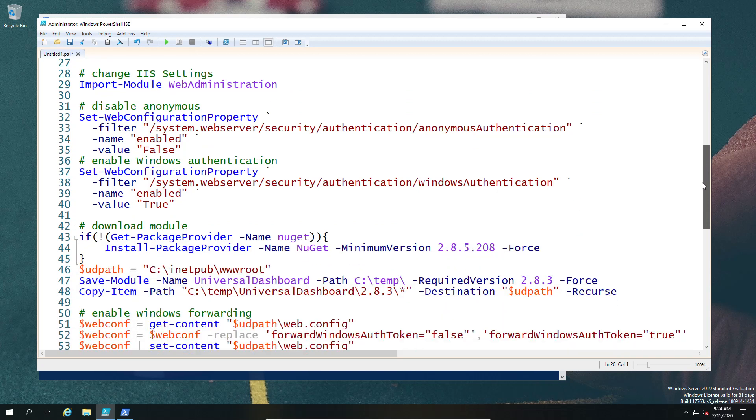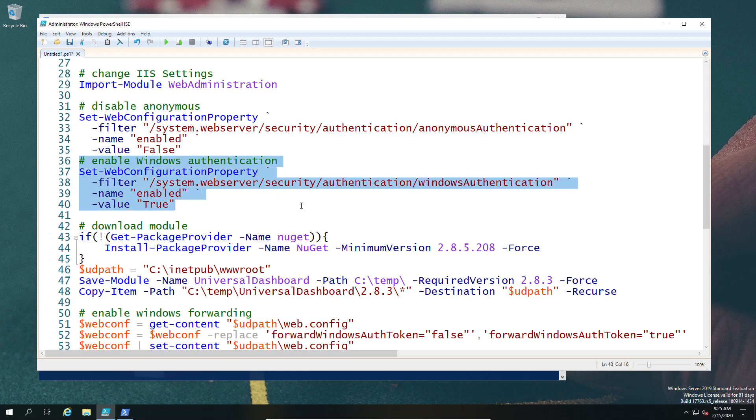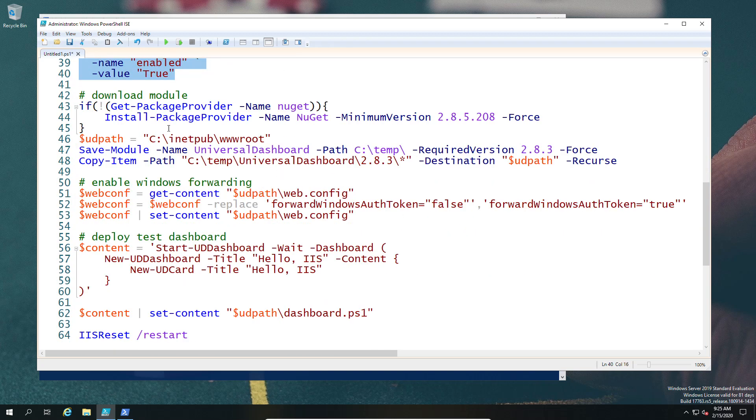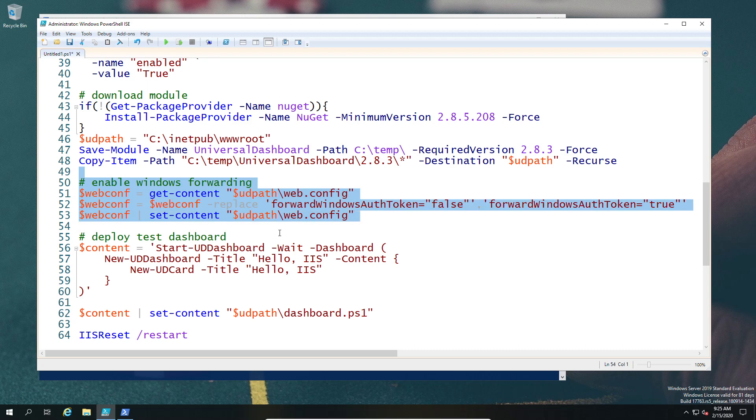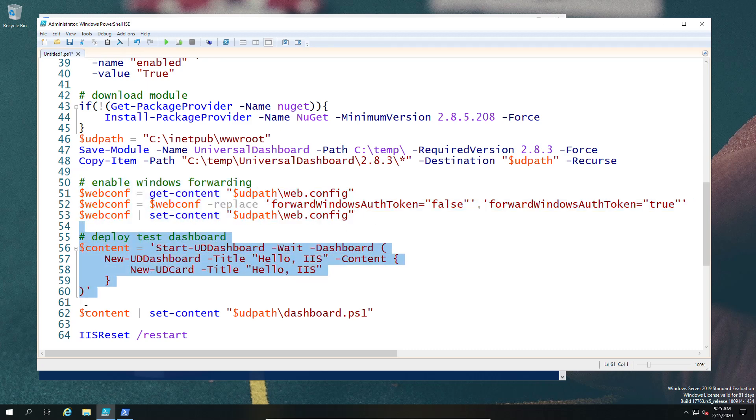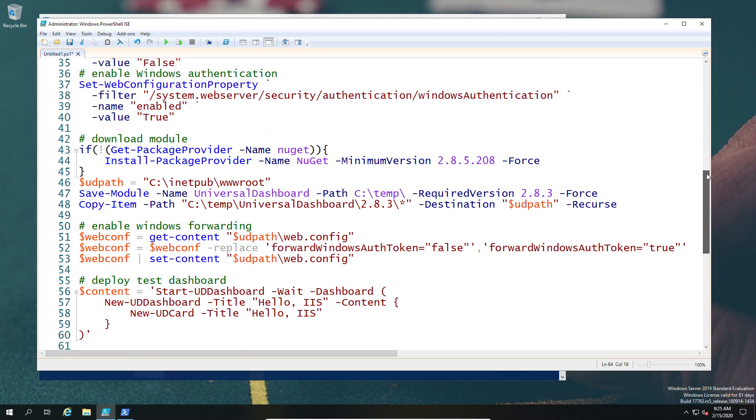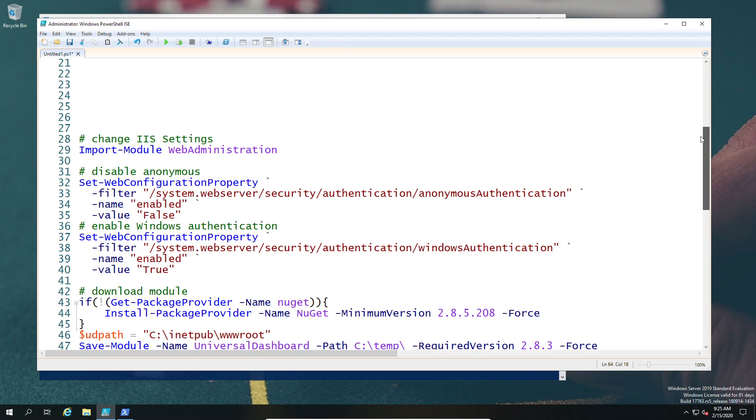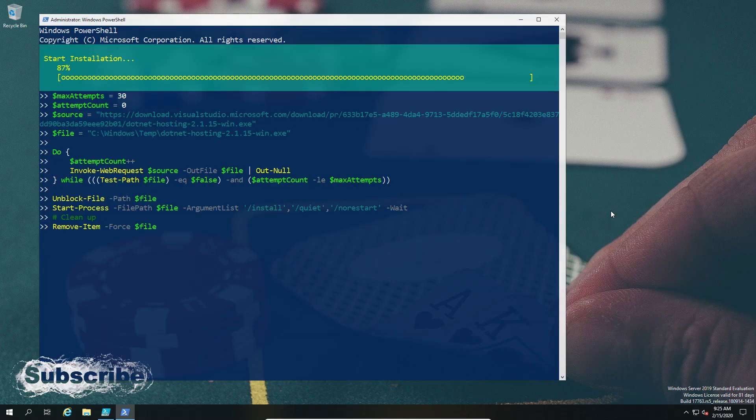While I do that, let's look at a few other parts. First, once we've finished the installation of IIS, we're going to import the module and disable anonymous authentication, enable Windows authentication, download NuGet to be able to download the PowerShell modules successfully, extract that module into the IIS root folder, then make a modification enabling Windows forwarding, set up a test dashboard within it, and finally restart IIS to make sure all the changes we've just done have taken effect.